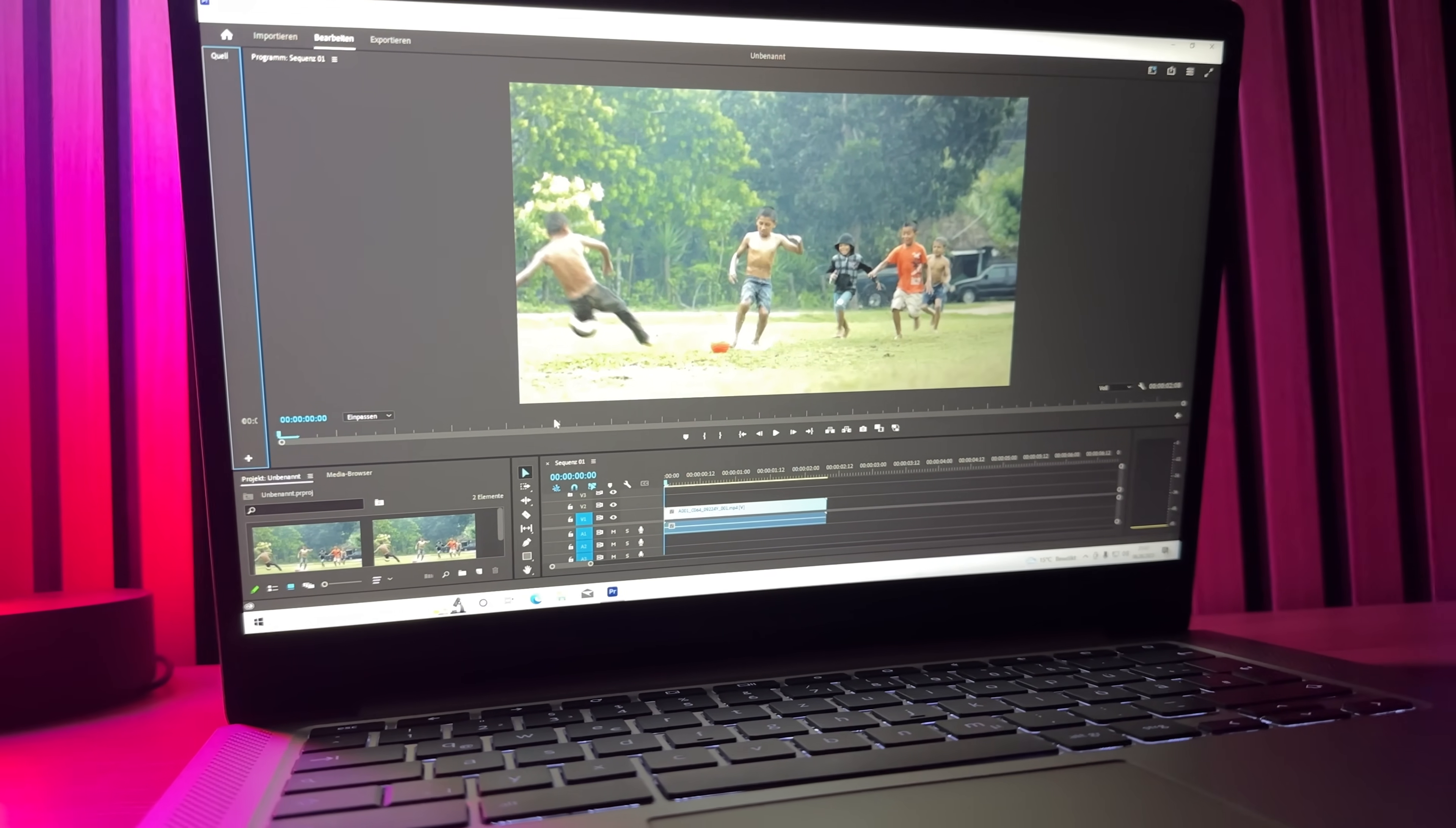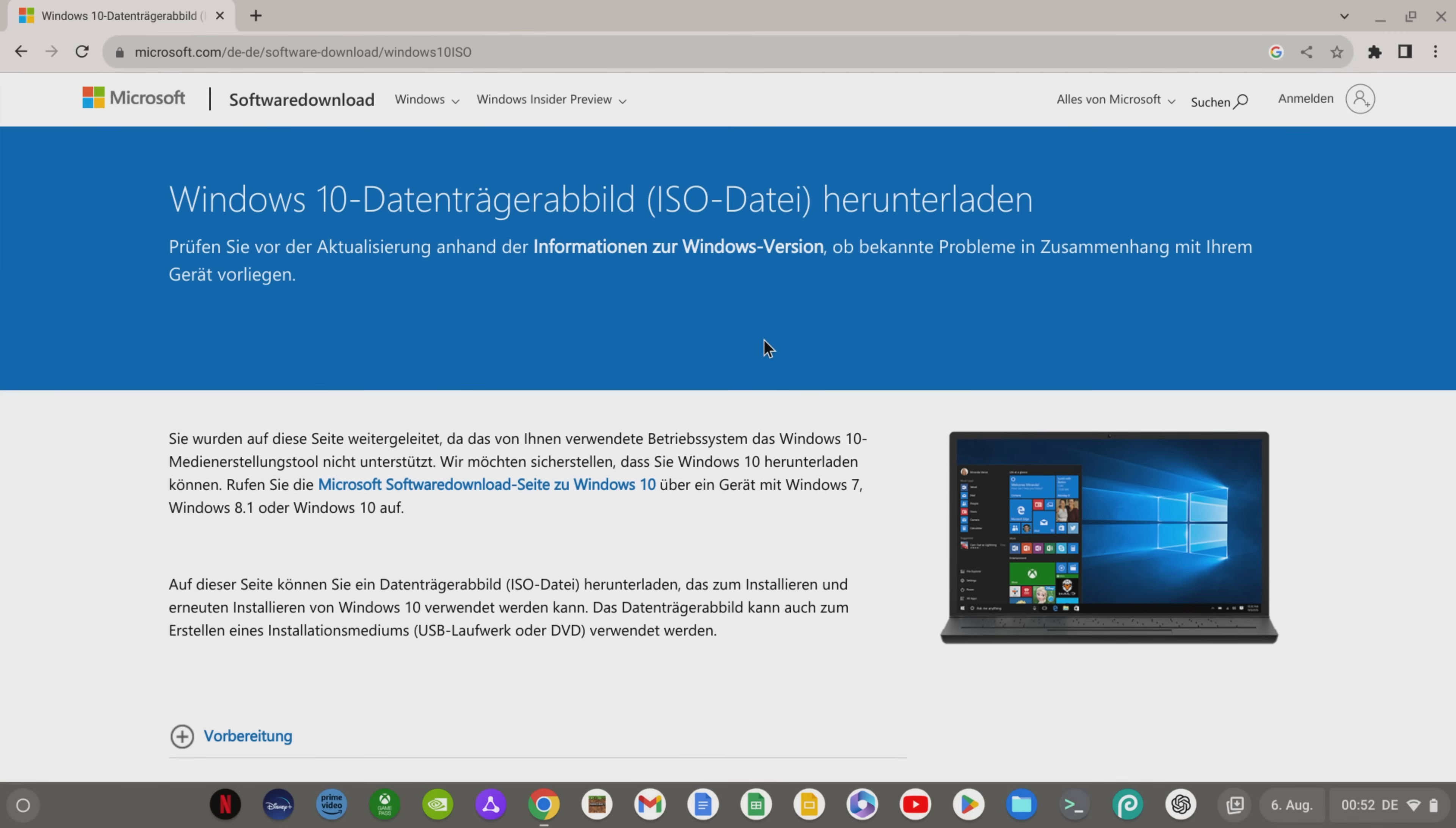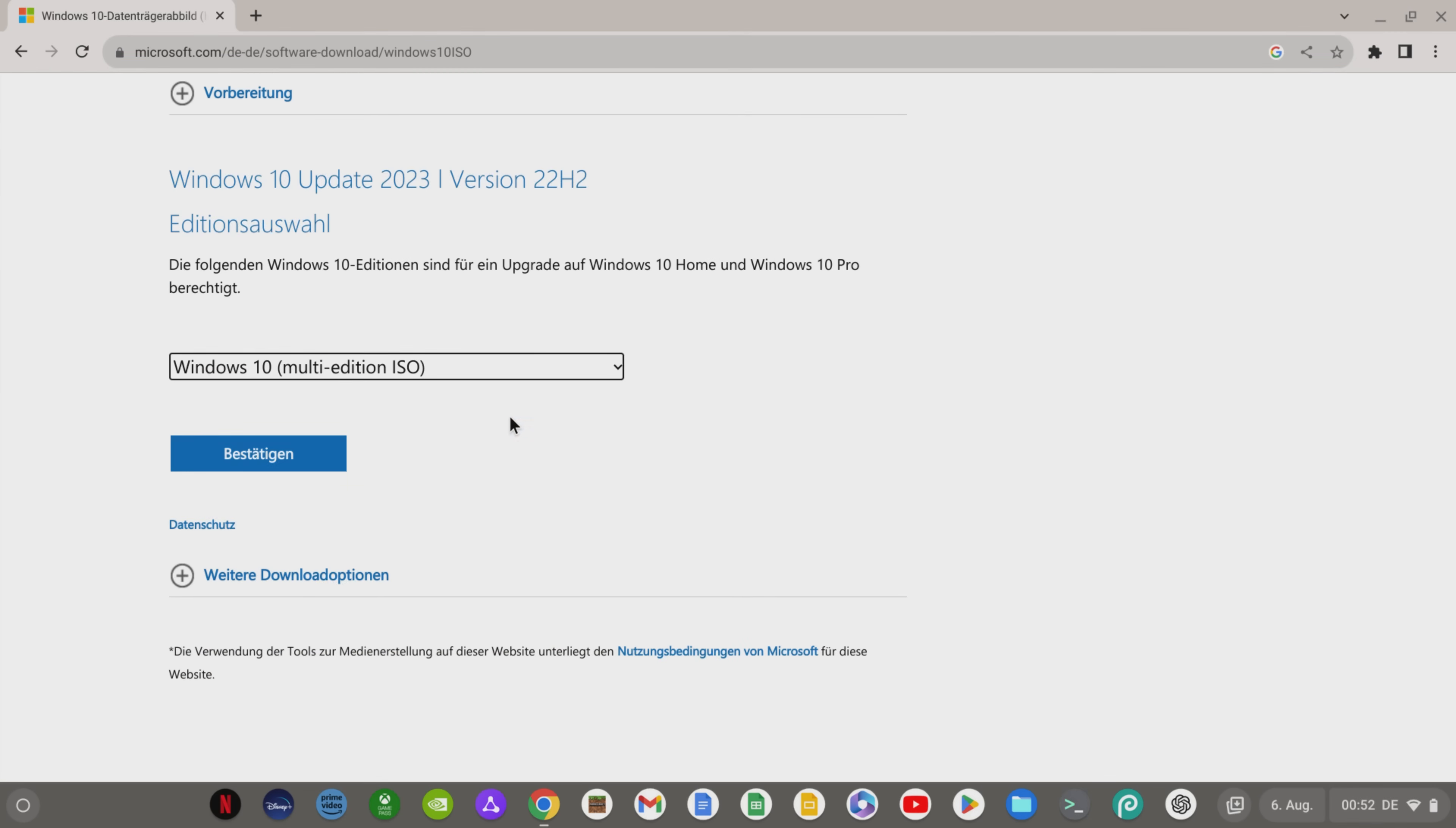But now I'll show you two more ways to use Windows on your Chromebook. First, let's start with how you can install Windows on your Chromebook using a Linux virtual machine. To do that, the first thing you need to do is download Windows 10 from the Microsoft homepage in the 64-bit variant.